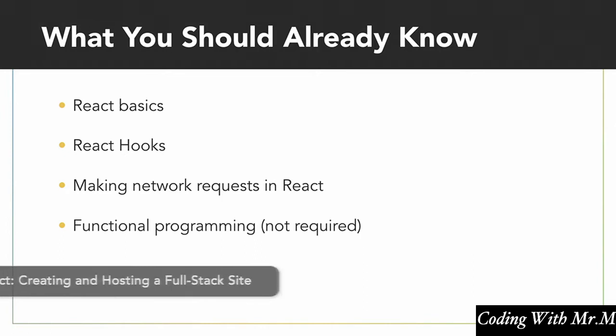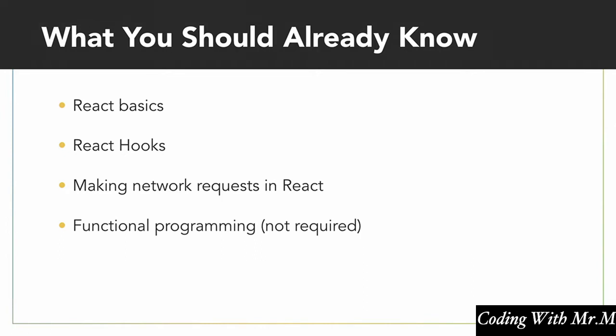And finally, a little bit of experience with functional programming would be very helpful, but this is not something that's required for this course. So if you're missing one or more of these prerequisites, feel free to brush up on those beforehand. Otherwise, let's get going.